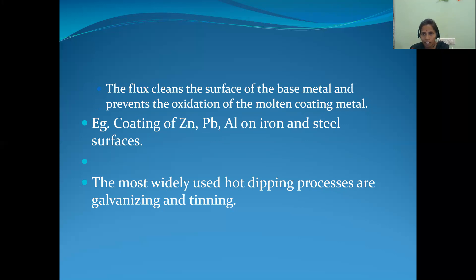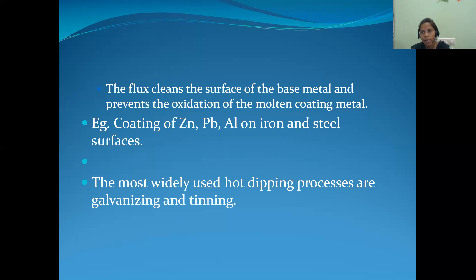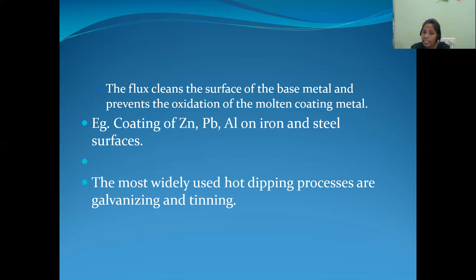The most widely used hot dipping processes are galvanizing and tinning. In galvanizing, zinc is coated on iron — zinc is the coating metal and iron is the base metal. In tinning, tin is coated on iron. In our syllabus, we only cover galvanizing; tinning is not included. In both processes, a low melting point metal is coated on a high melting point metal.